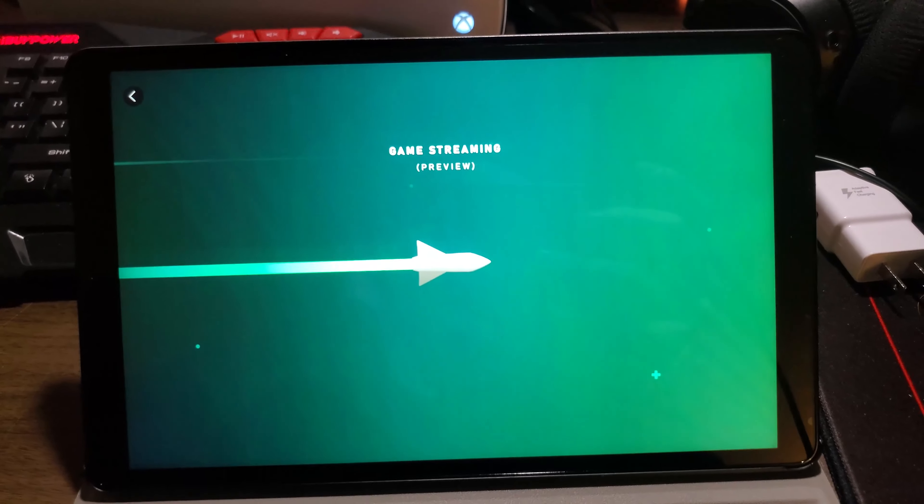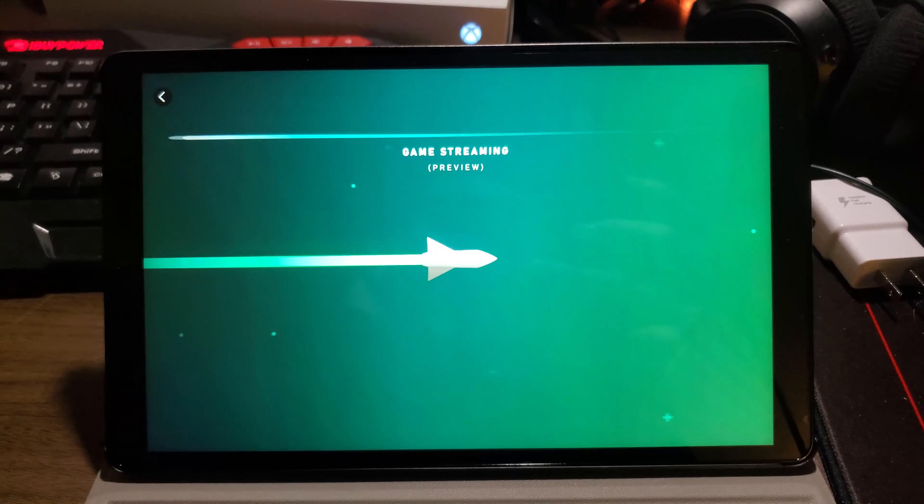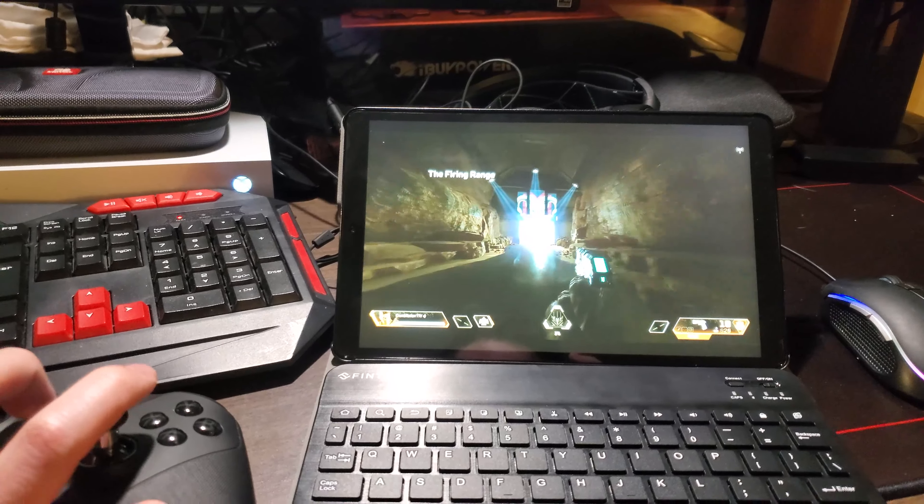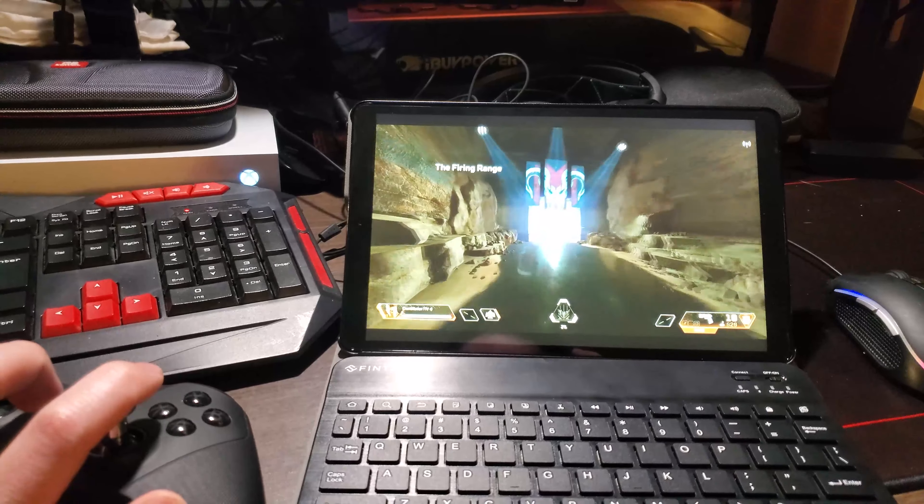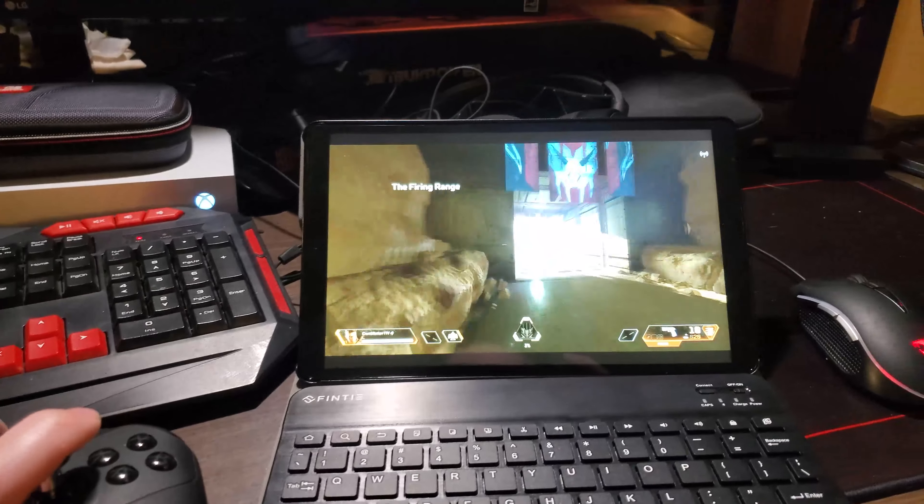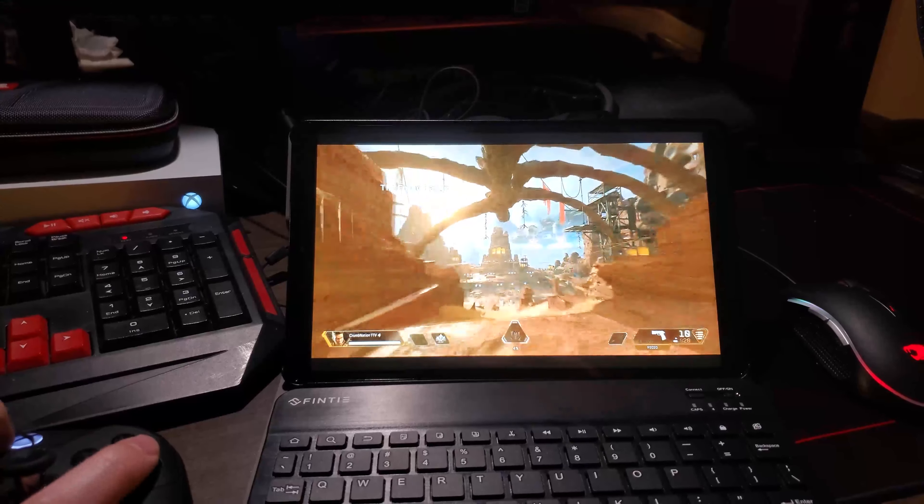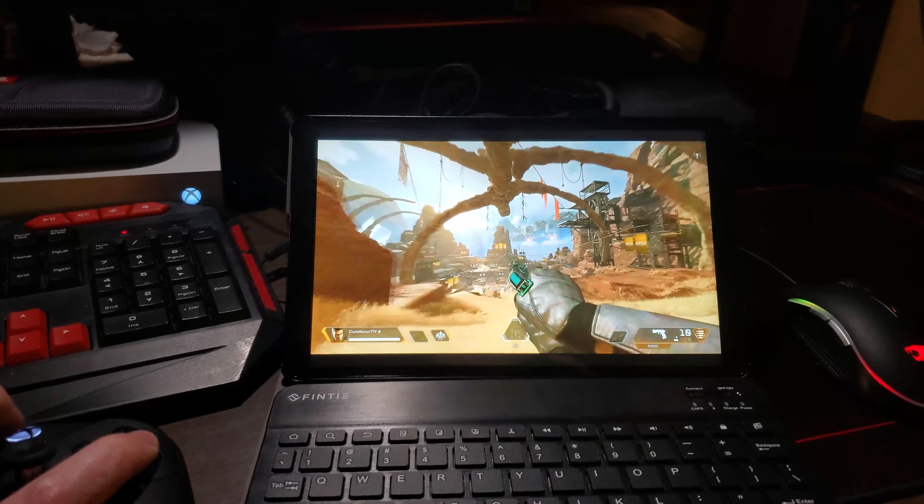And there you have it, we are playing Apex Legends on a tablet. And there you go, pretty sweet.